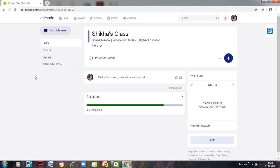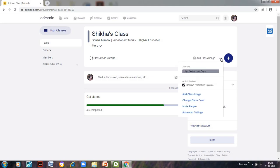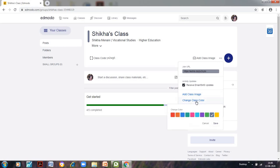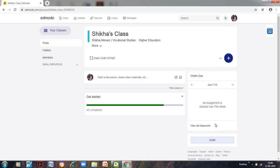It may take some time for the image to be uploaded. So we are just waiting. And let us see other properties. Again go to the three dots and we can also change the class color. So we can select any of this color, whatever color you like, you can select that and you can save it.